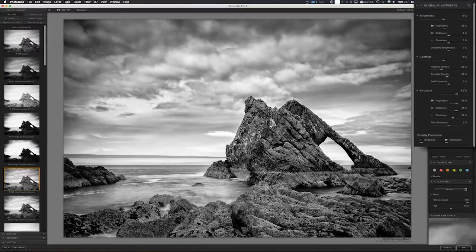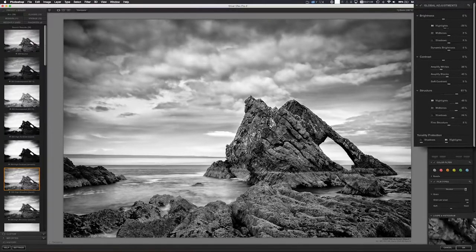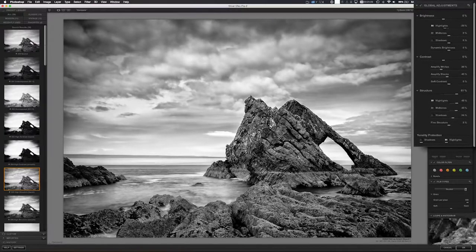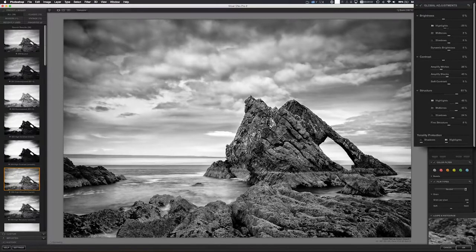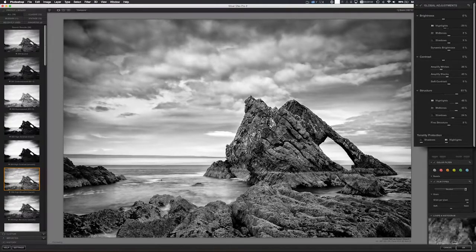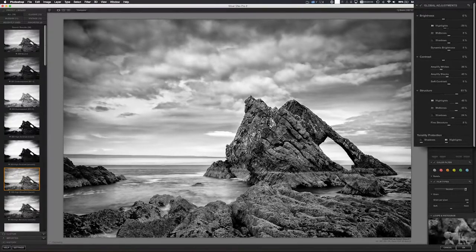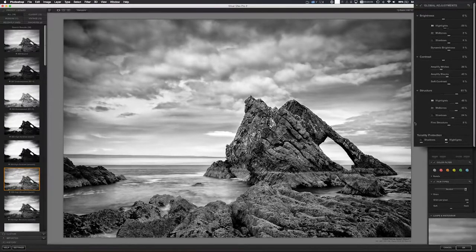For the midtones, I don't really need to do anything at all because midtones is really affecting the rocks and that looks great at this point.